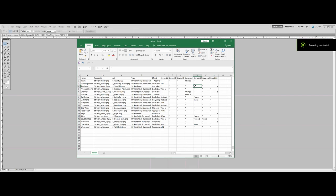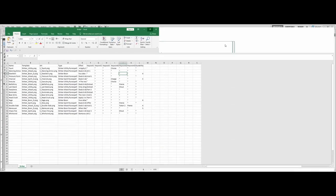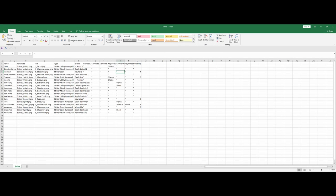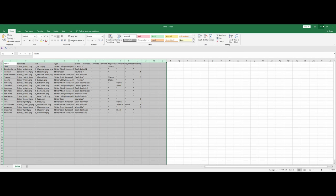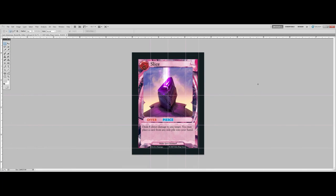How's it going YouTube? My name is Sebastian and today I'm going to be teaching you guys how to turn an Excel spreadsheet like this into something like this using Photoshop.